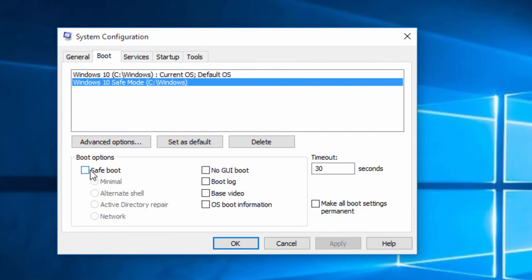Now, make a check mark on Safe Boot with Minimal Configuration, which will enable Safe Mode with GUI Interface for this particular Boot Identifier.